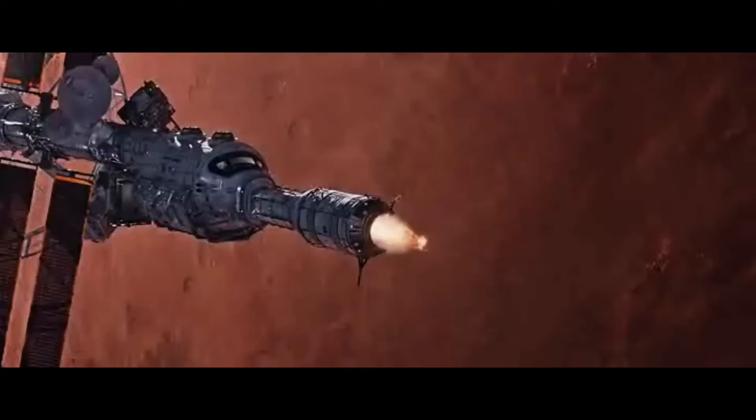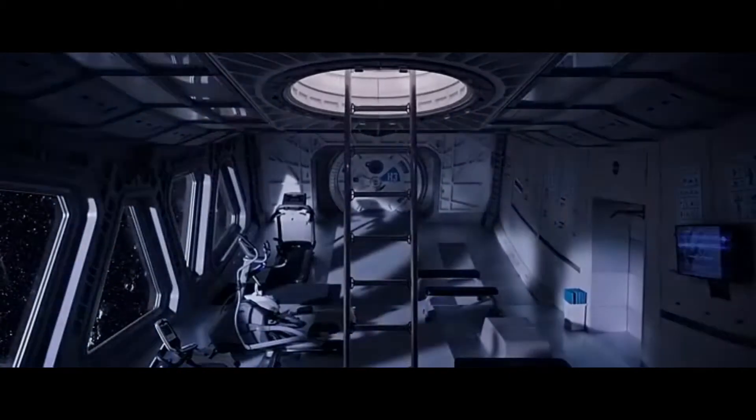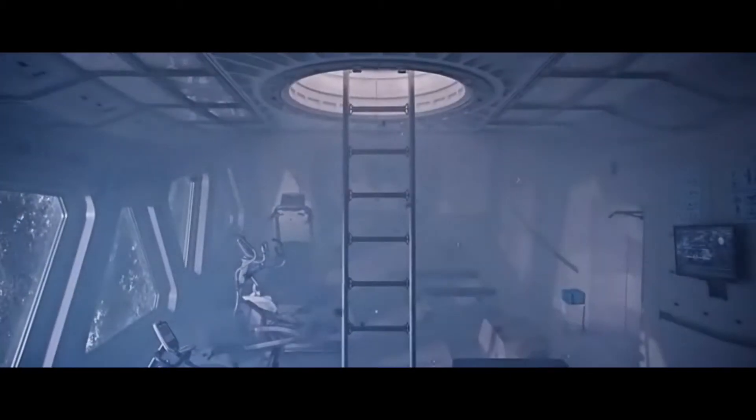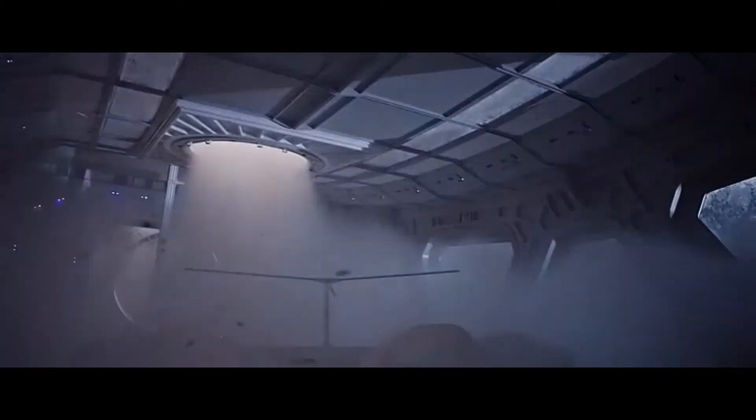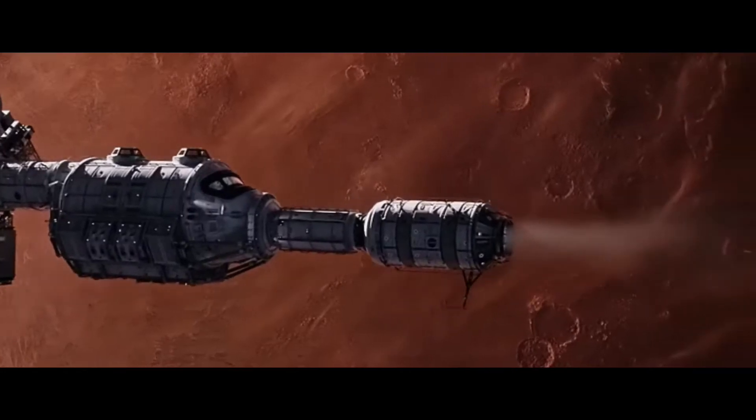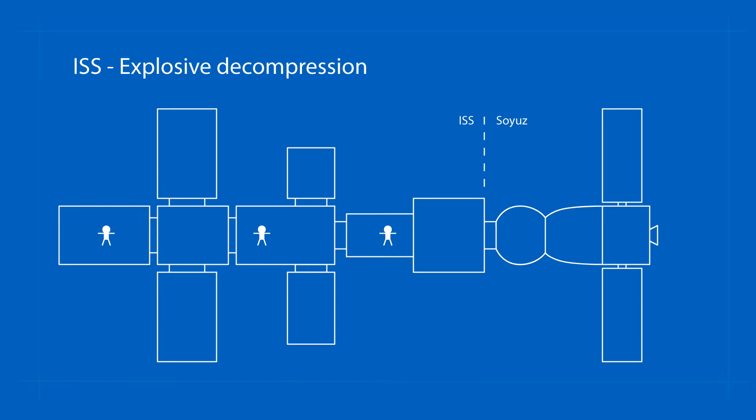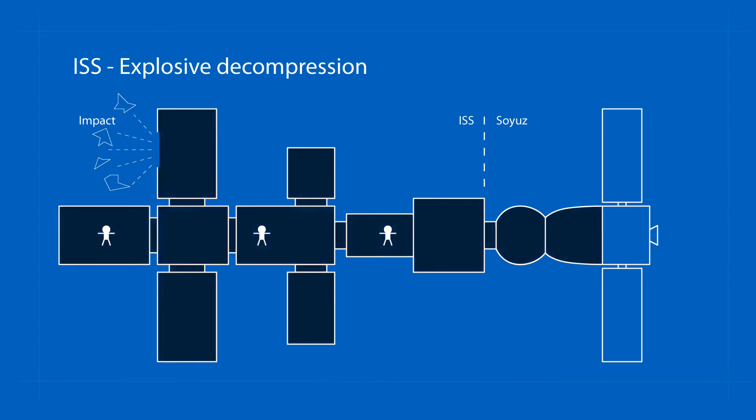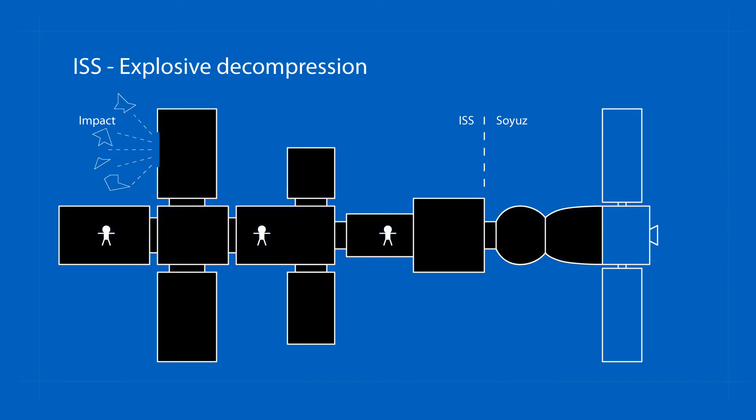If there is an explosive decompression in one of the modules caused, for example, by a collision of a space station with a larger object, the crew will most likely not be able to close the module and move to the rescue cabin. The consequences would be fatal in such a case.